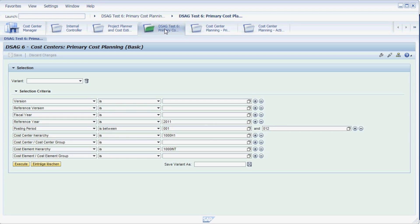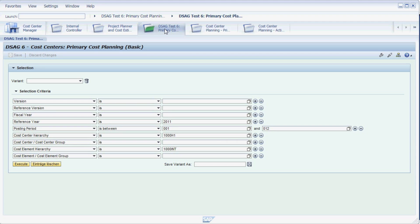The selection screen for the new planning tool looks similar to the ones you might already know from SAP Business Warehouse. To restrict the selection to the cost centers and cost elements we would like to enter a plan for, we have a number of so-called characteristics to choose from.